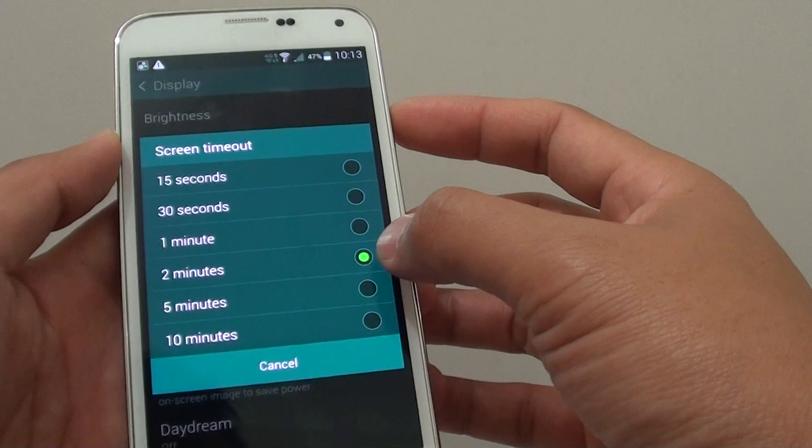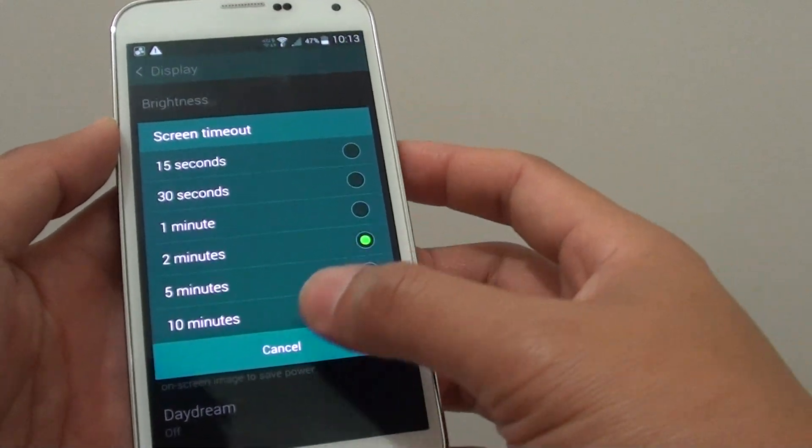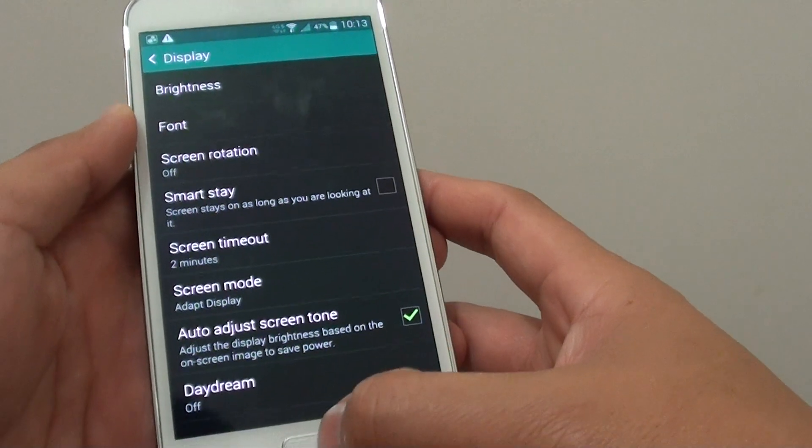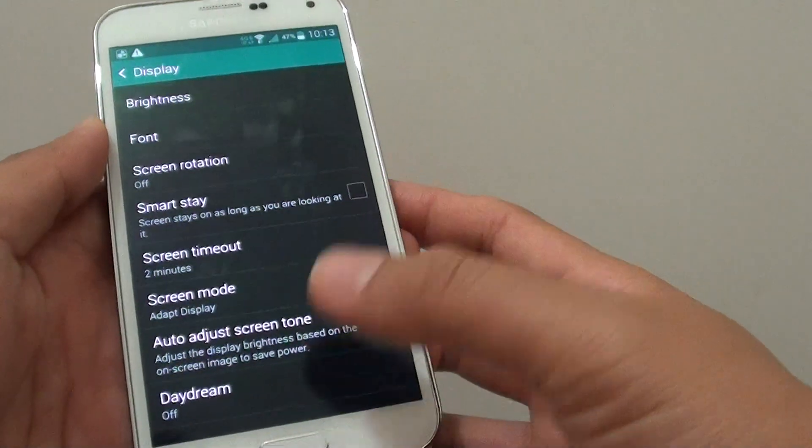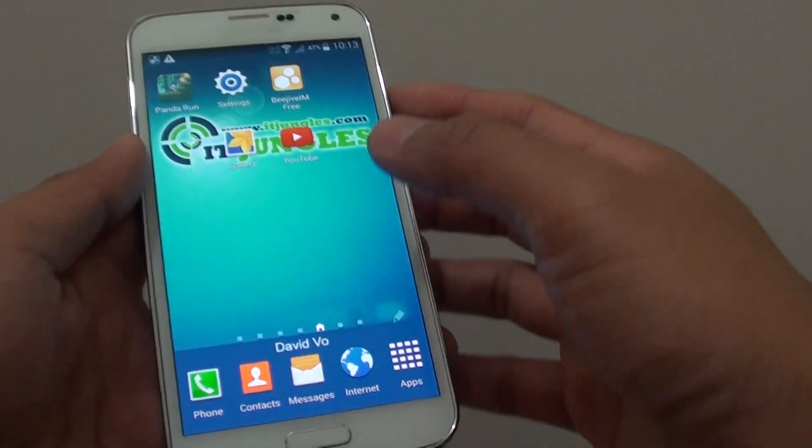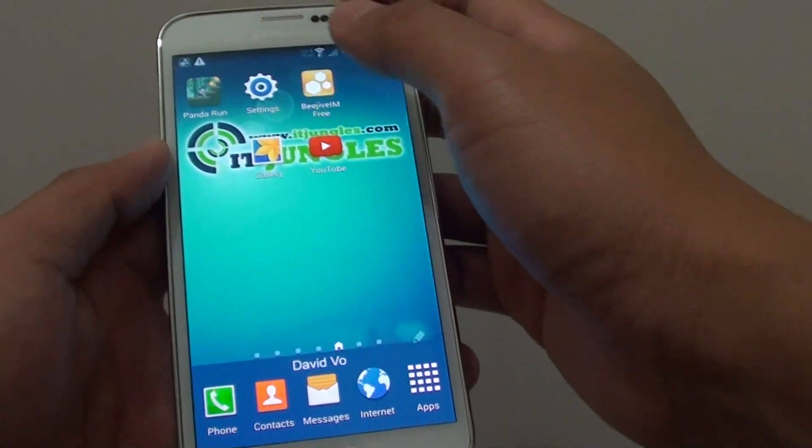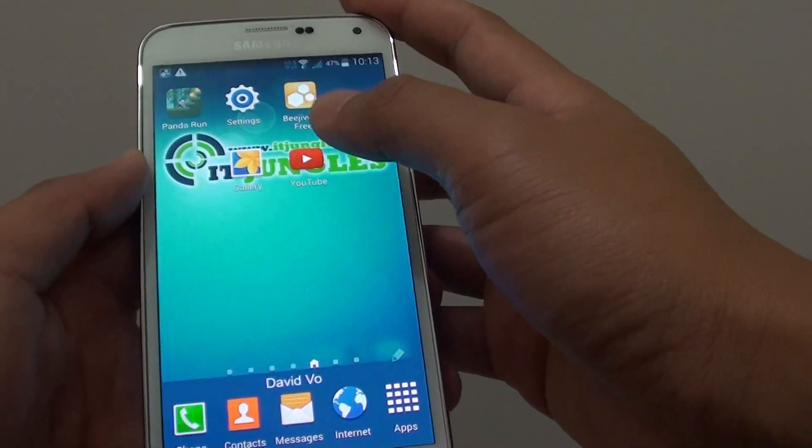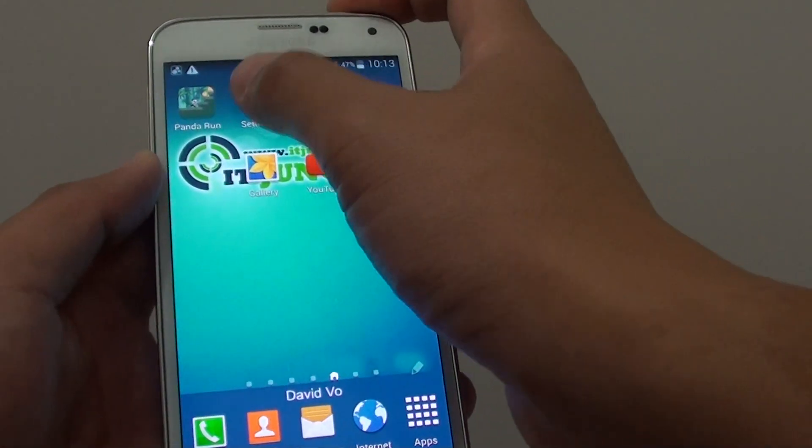My screen at the moment is set to 2 minutes. I'm going to show you how to change that value. First, press on the home key at the bottom to go back to the home screen, then tap on Settings.